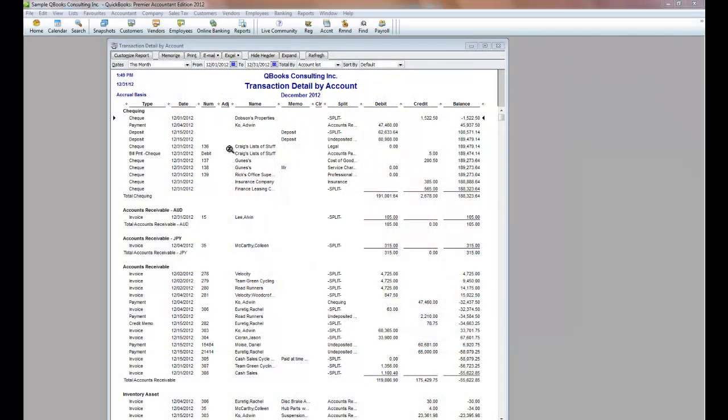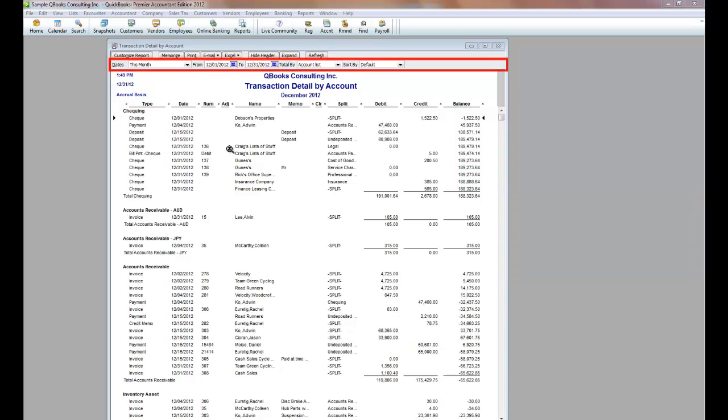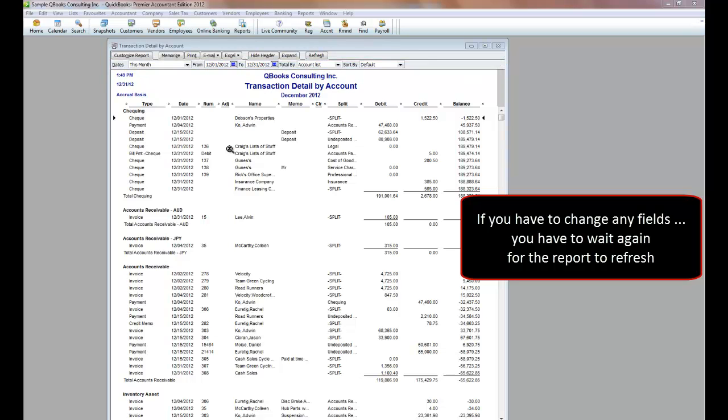As our QuickBooks data files become larger and larger, reports take longer to process. Sometimes we can wait several minutes before a report pops up. Then we may need to change some of the parameters on the report, like changing the dates, and then we have to wait once again for the report to refresh.